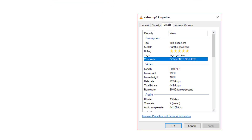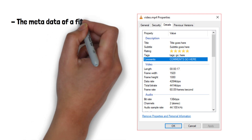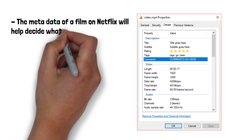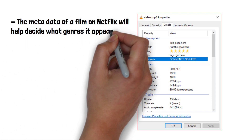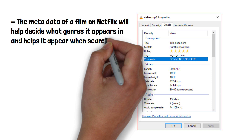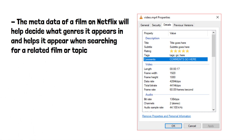Video files can also have metadata that includes details such as the title, director, actors, release date, duration and video resolution. This metadata helps with video organization, categorization and retrieval. The metadata of a film on Netflix, for example, will decide what genres it appears in and helps it appear when searching for a related film or topic.